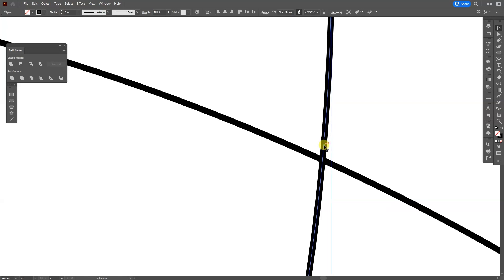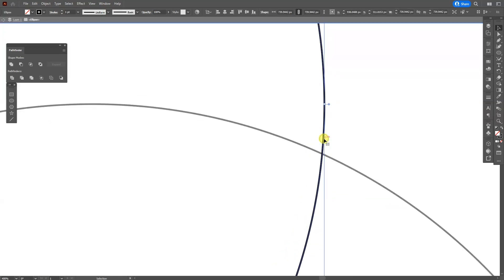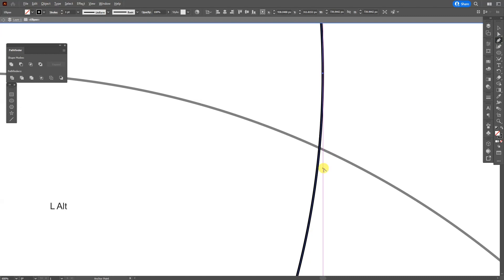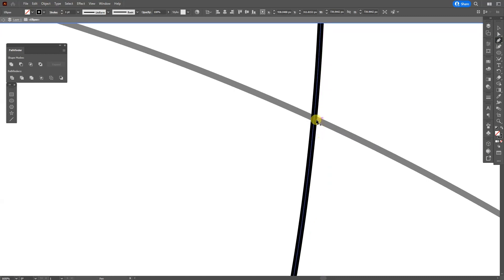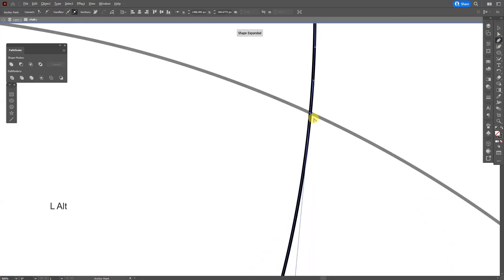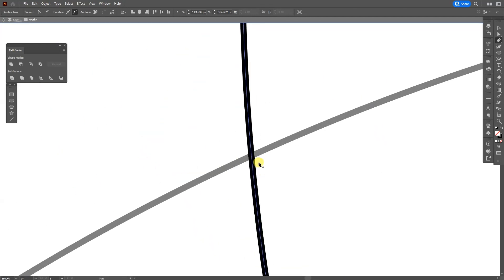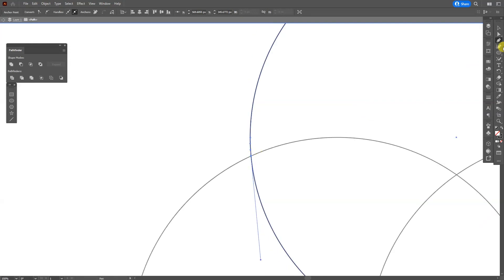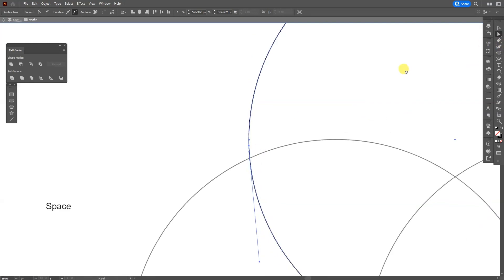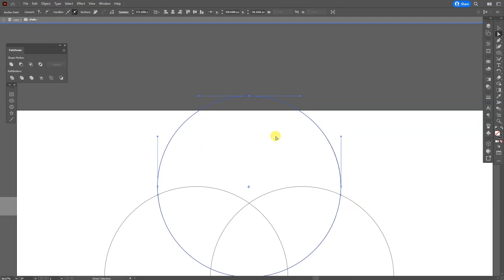Double-click on this circle, then double-click to select the pen tool. Click where they intersect — you'll see it says 'intersect.' Click to create an anchor point there. Do the same thing on the other intersection point. Then select the direct selection tool.